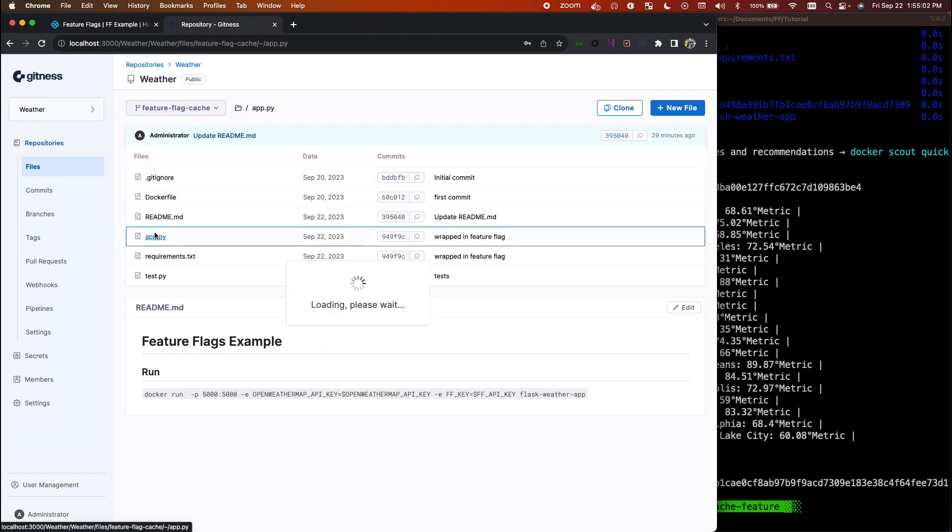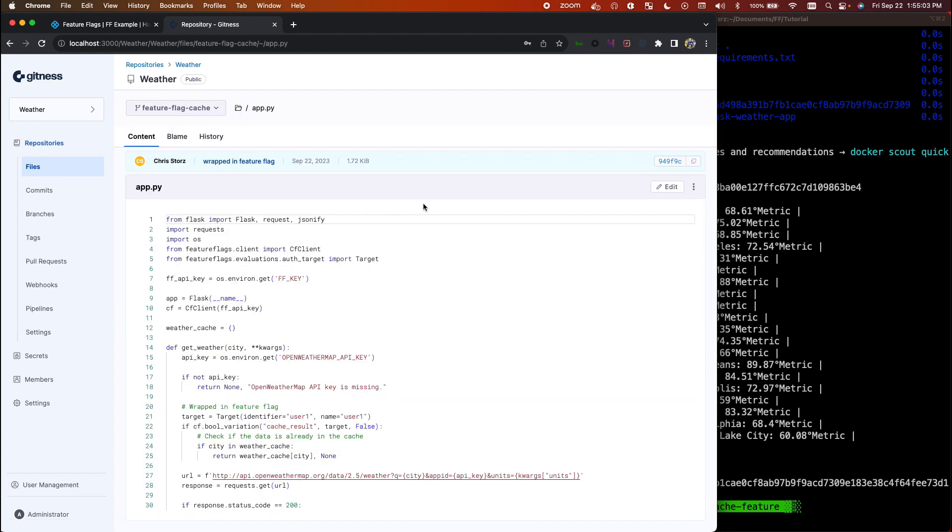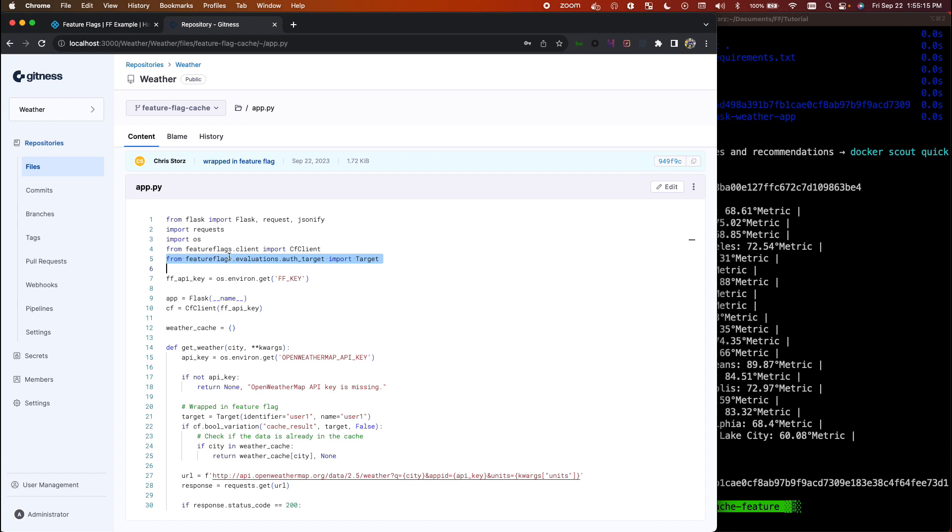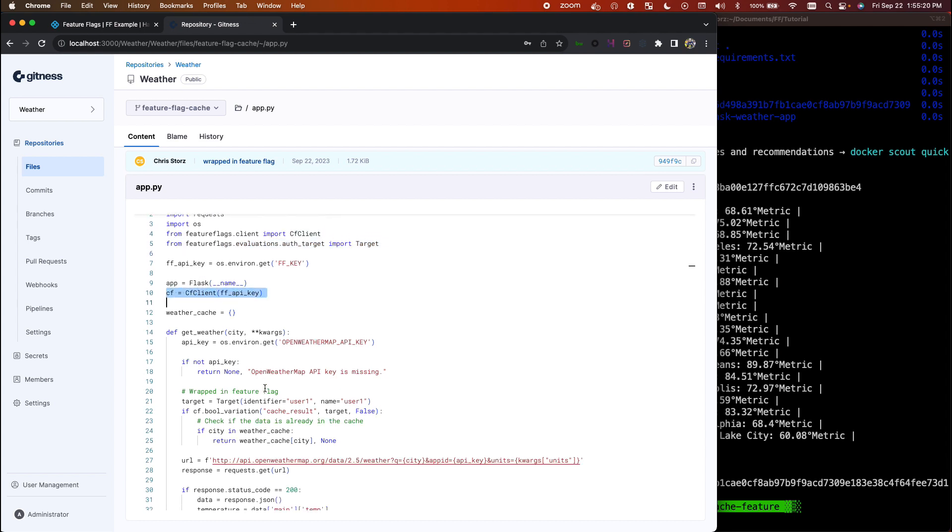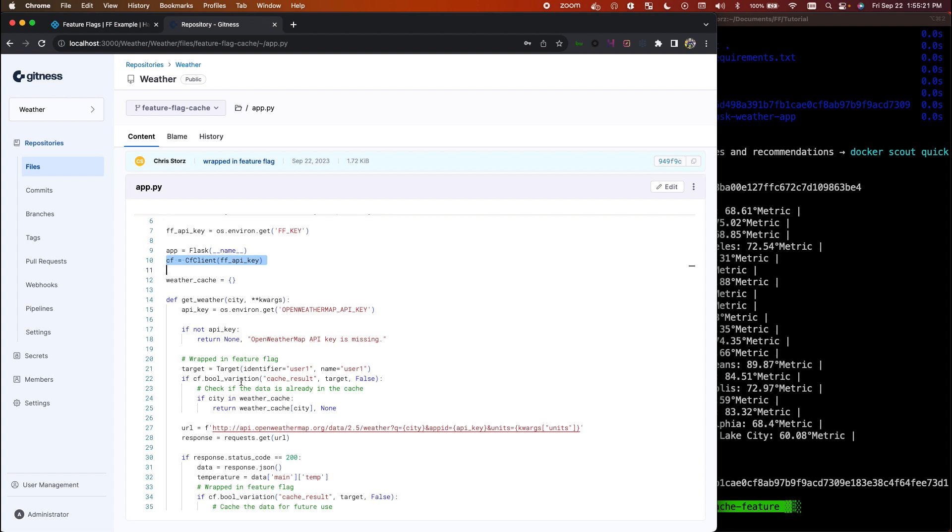Let me walk you through what it looks like in the code, and then I'll show you how it actually works live. So if we go into app.py, I've made a number of changes from the last version. I've included the client here for feature flags. Now this is the same in most languages - they'll have some kind of SDK import.